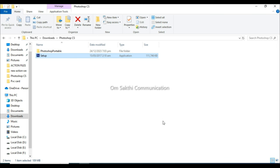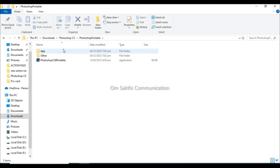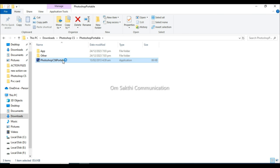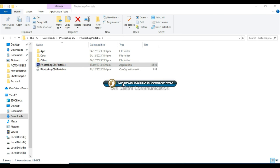Then click Install. There is a Photoshop file in the download. Double-click it to open it in Photoshop.